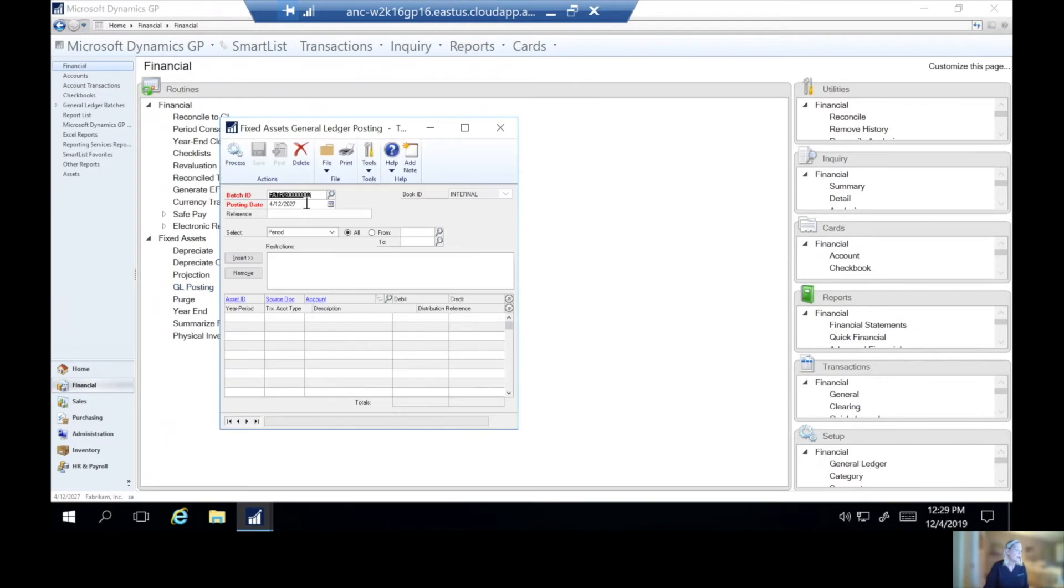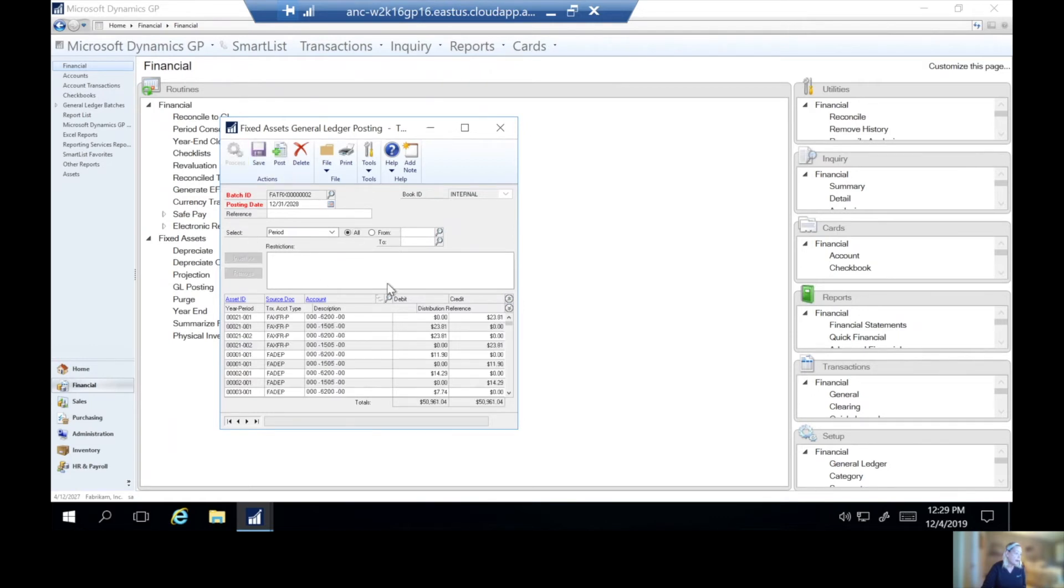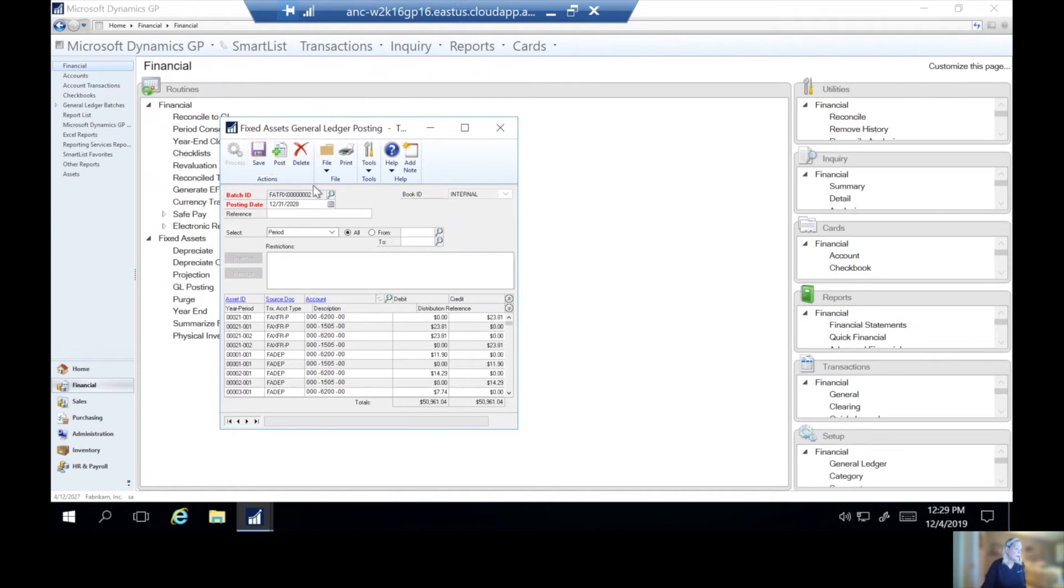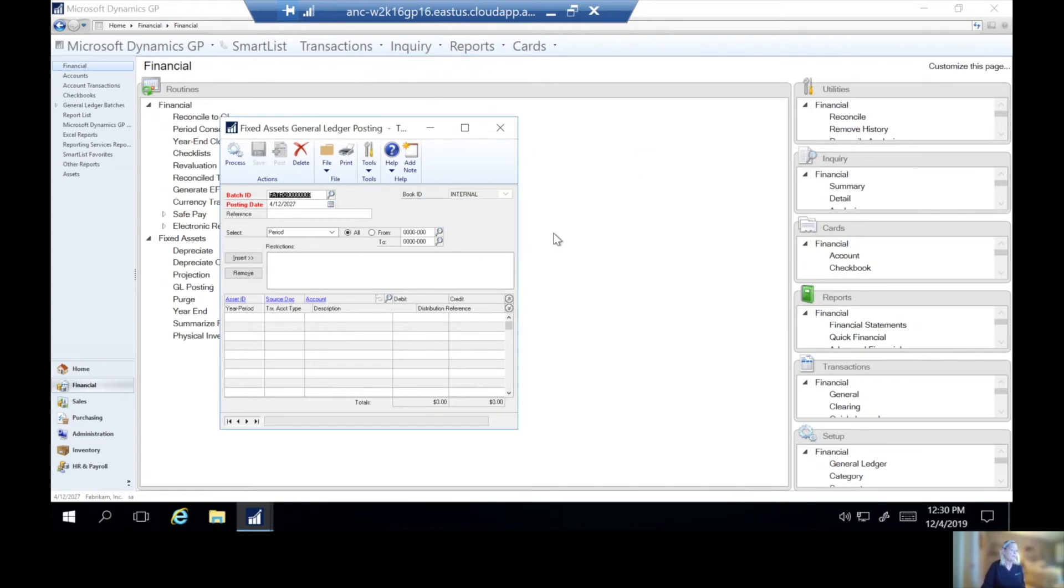So we'll go to GL posting. And again, I'm going to select a date of 12-1. And we can select the period. And again, anything that was available right here, I don't have anything available. Let's click process. And there's all my transactions. Those showed up once I clicked process. And I can then choose to save and post. I'll go ahead and post these.